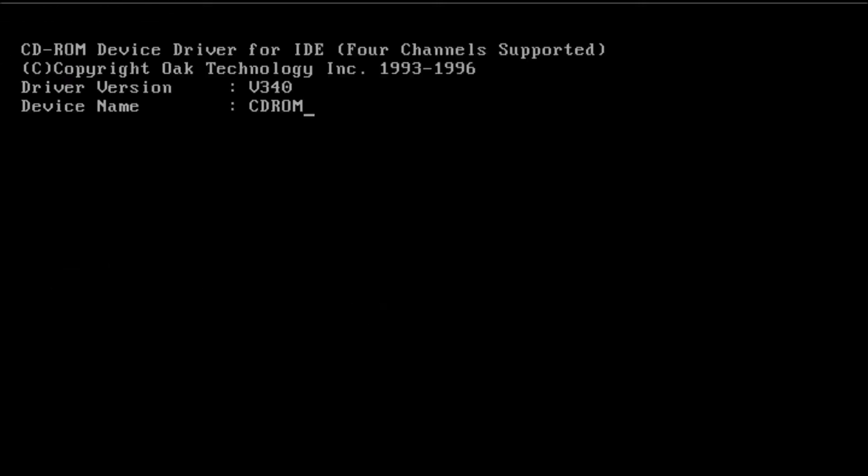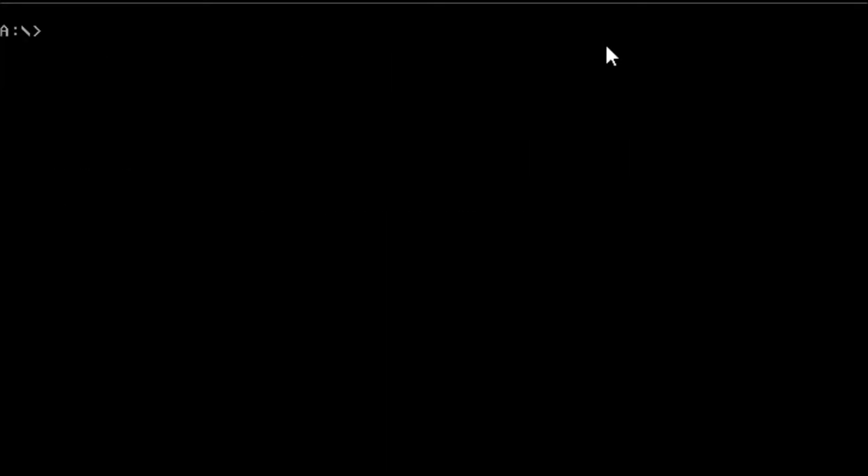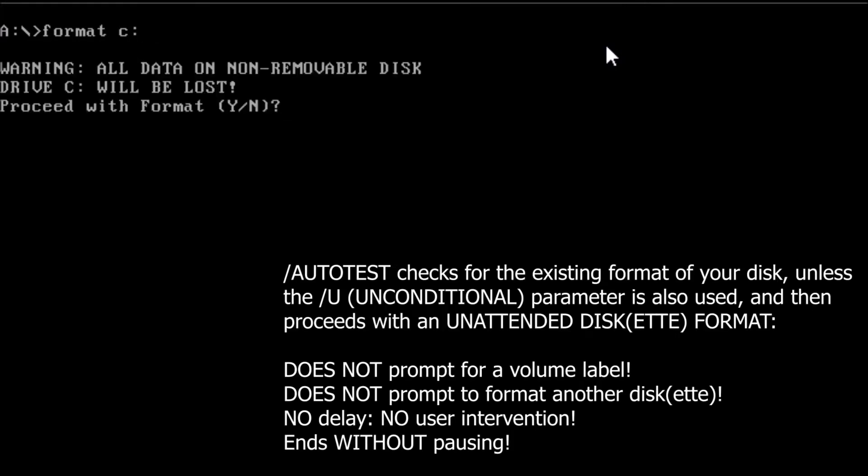Reboot the computer for the changes to take effect, then we need to format the drive. No special consideration here. Using slash s won't make a difference because we're going to be installing MS-DOS, and the autotest switch is personal preference.